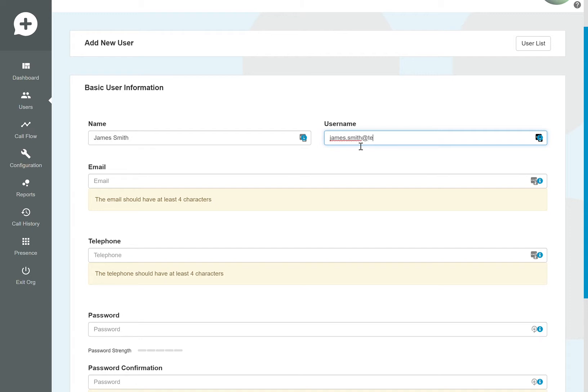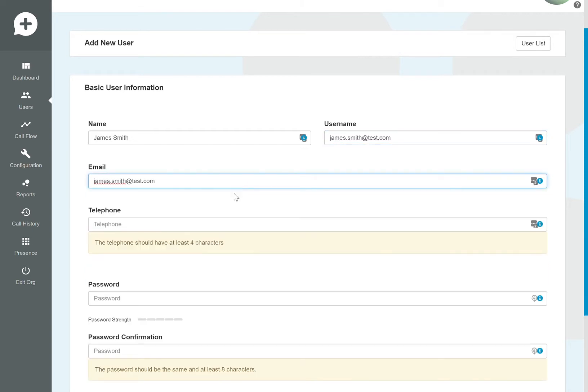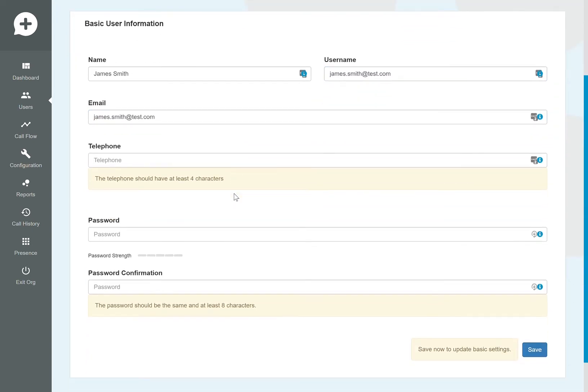The telephone number and password can be left out. The telephone number is only relevant if this user has their own direct DDI. For the password, they can click 'Forgot Password' and get their own unique password. Click save.